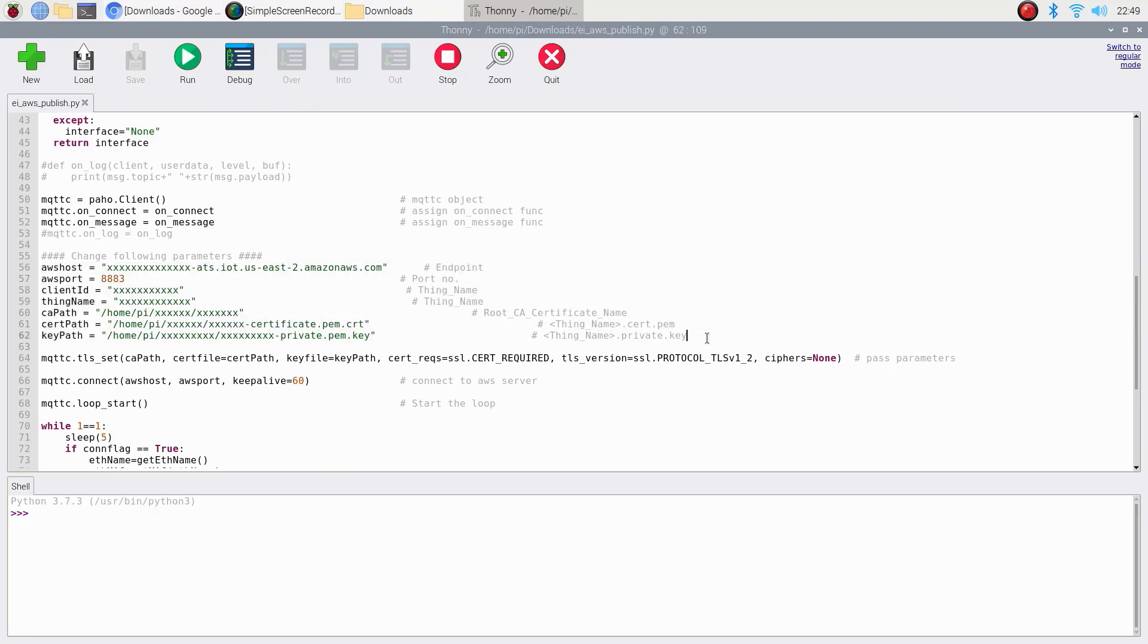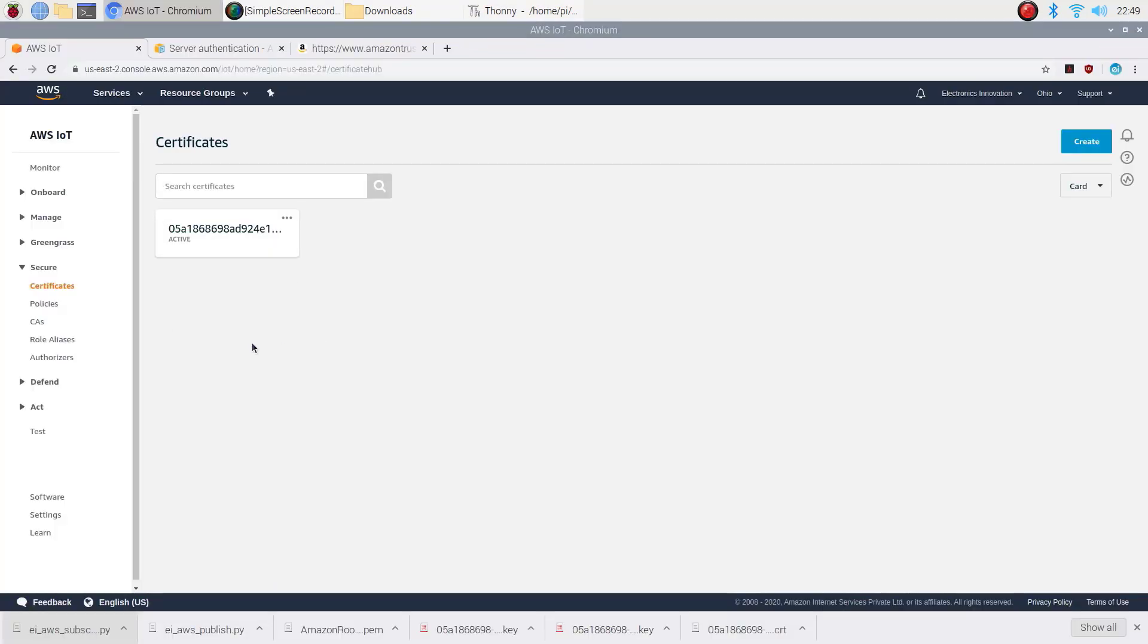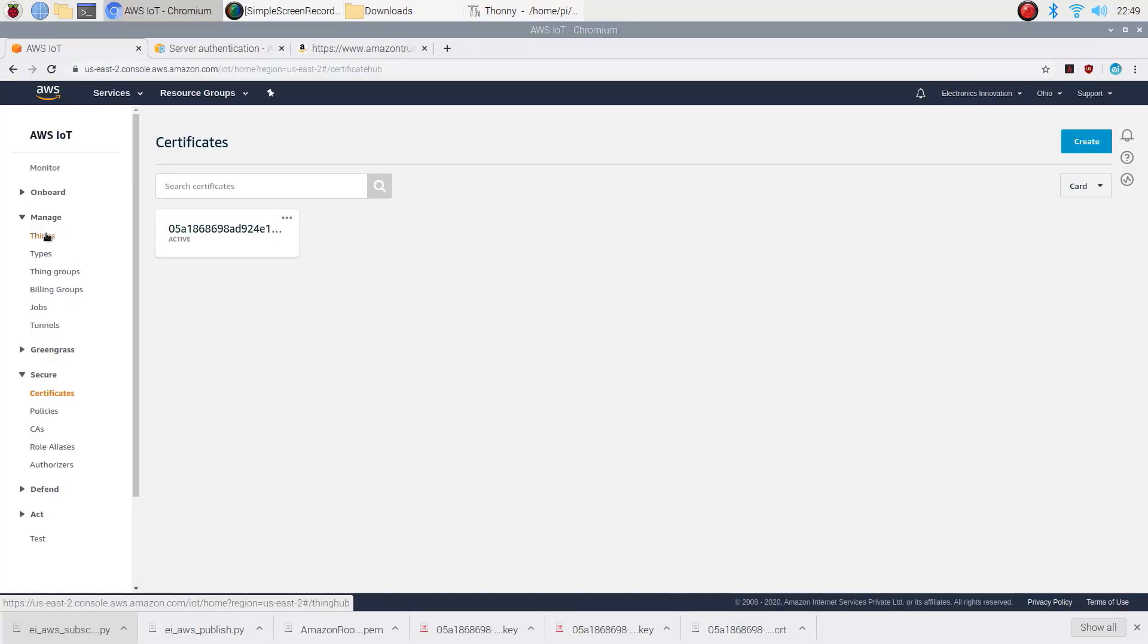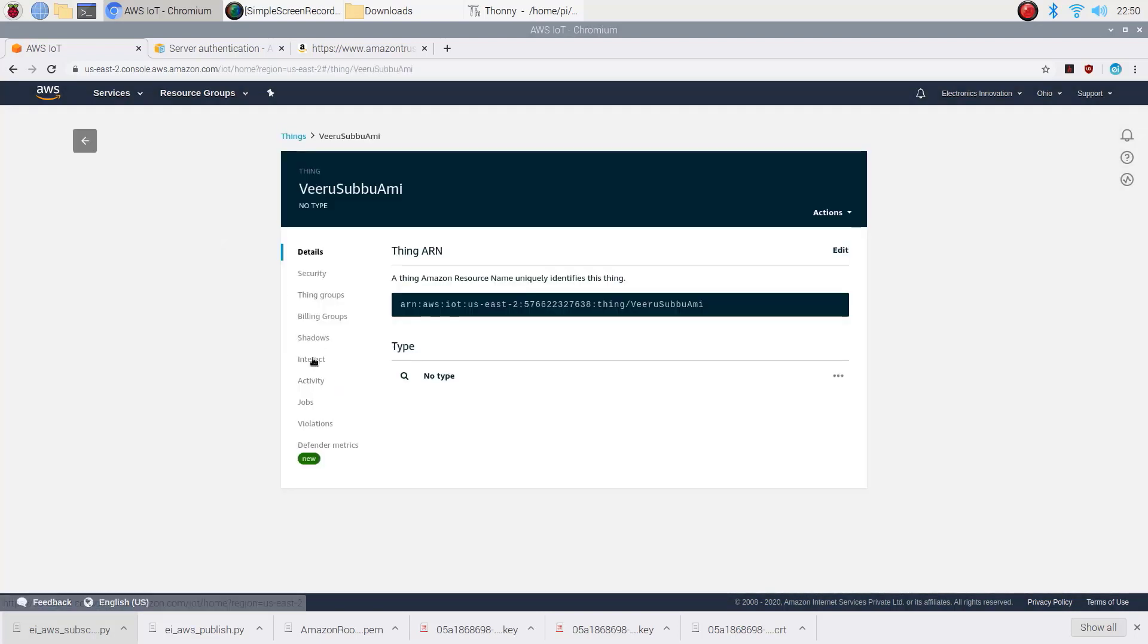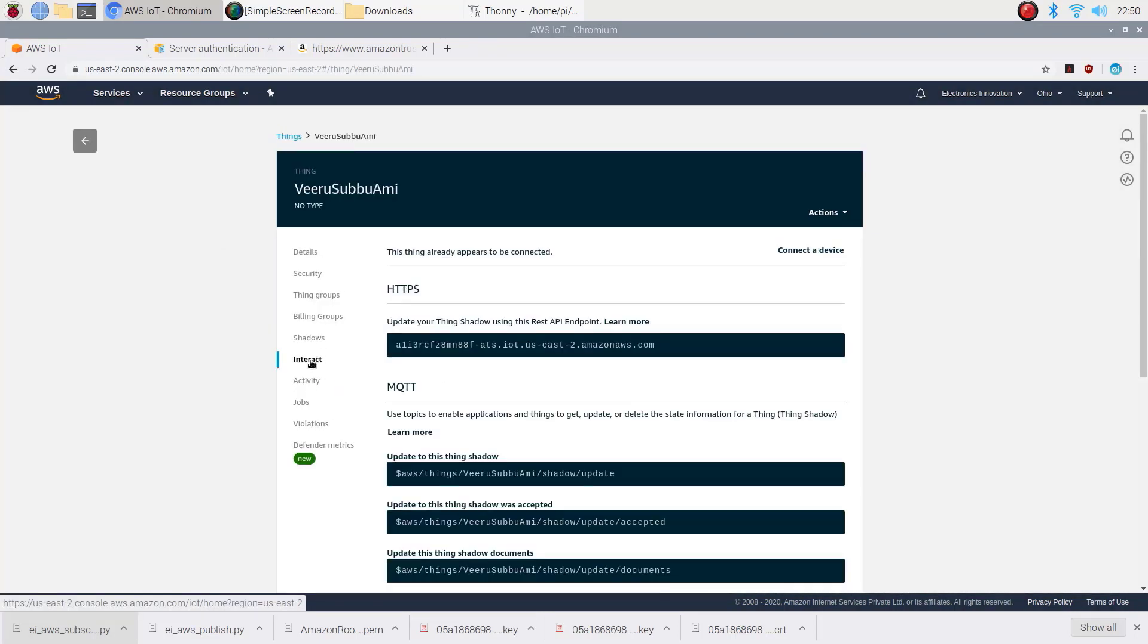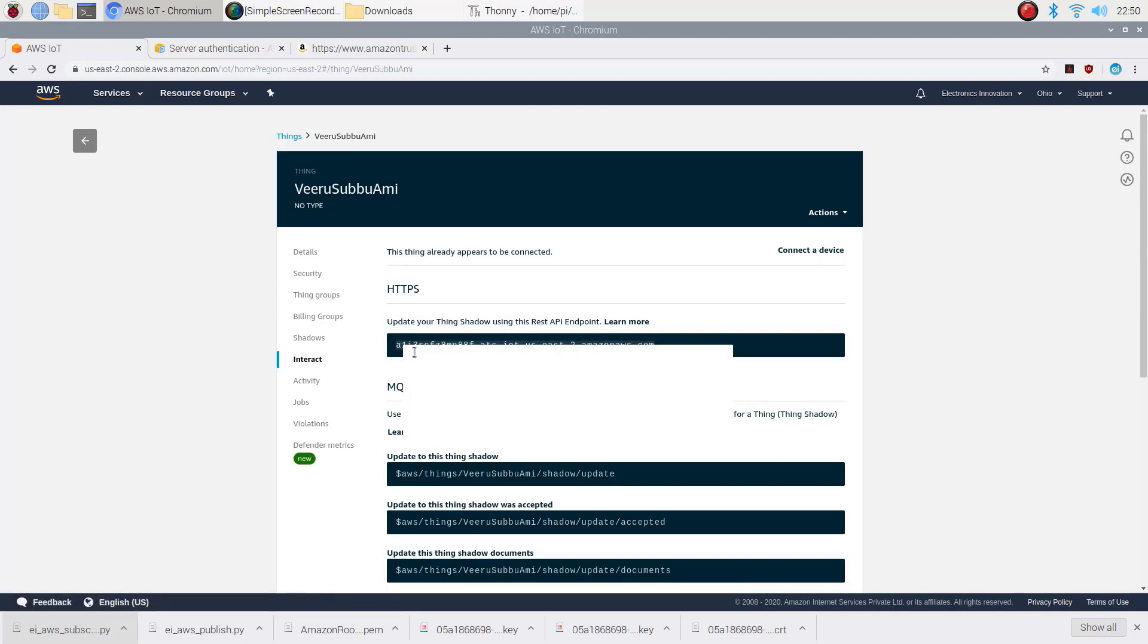First one, AWS host. You can get this from our AWS account. Click on the thing that you have recently created. Click on interact. Here you will find it. Copy and paste it over here.